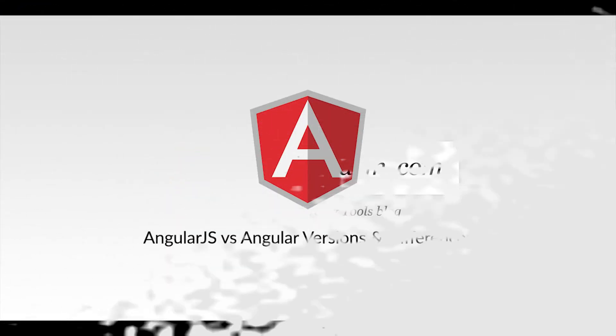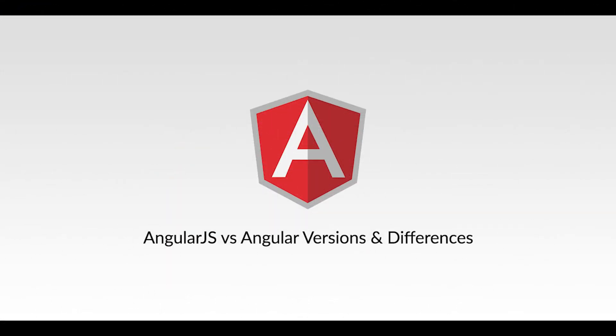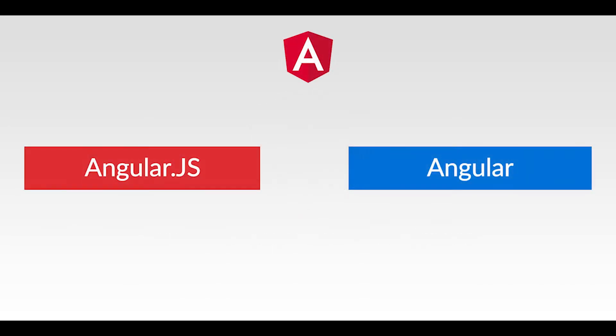Hi friends, I'm going to explain the differences between AngularJS and Angular and their versions. So let's talk about versions first. We mainly have two Angular versions: AngularJS and Angular. AngularJS is an old version of Angular.